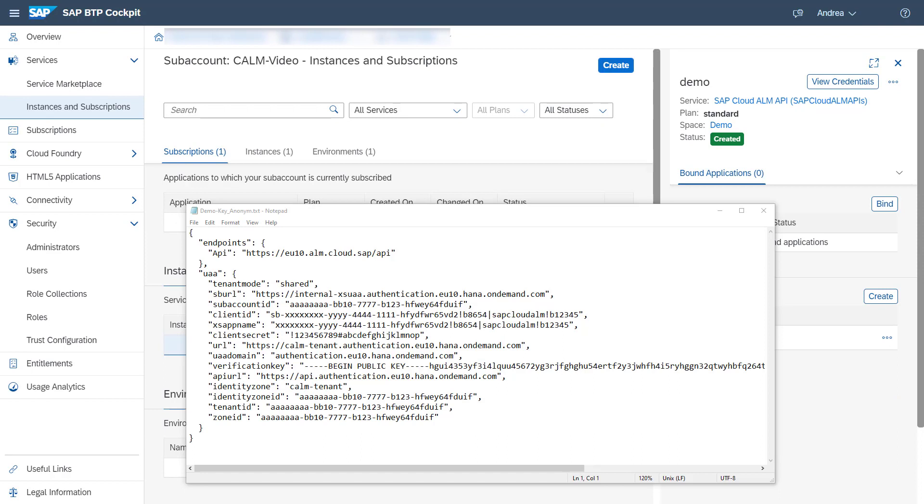The service key will be downloaded as a text file. The text file contains a JSON formatted string of the service key.